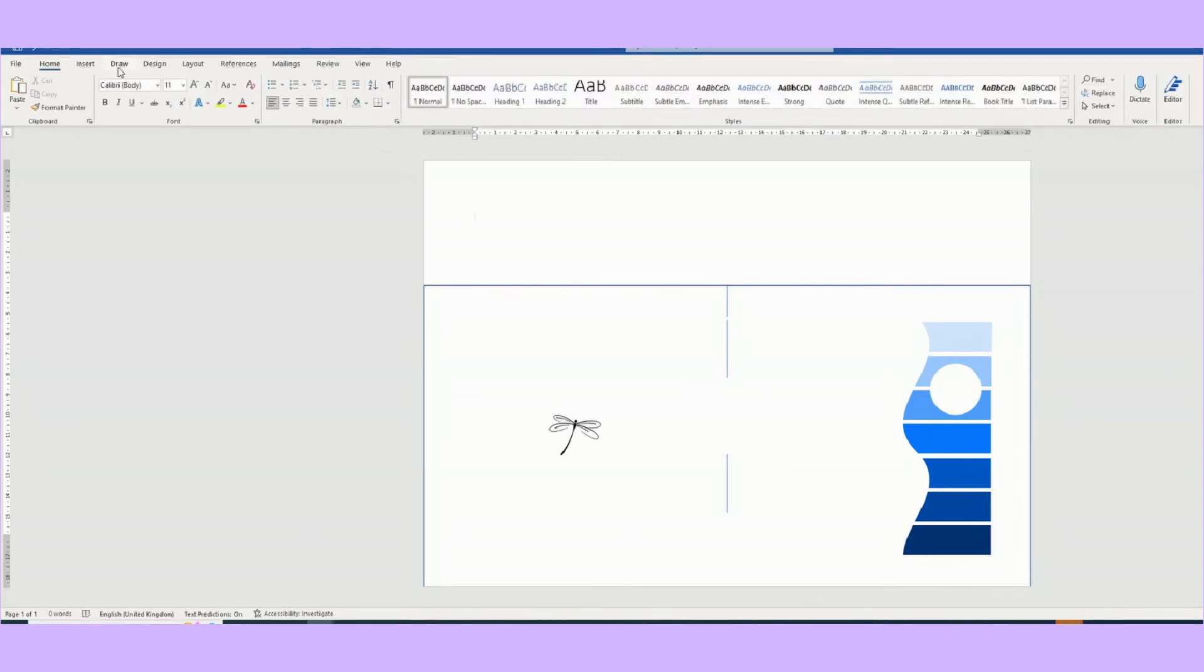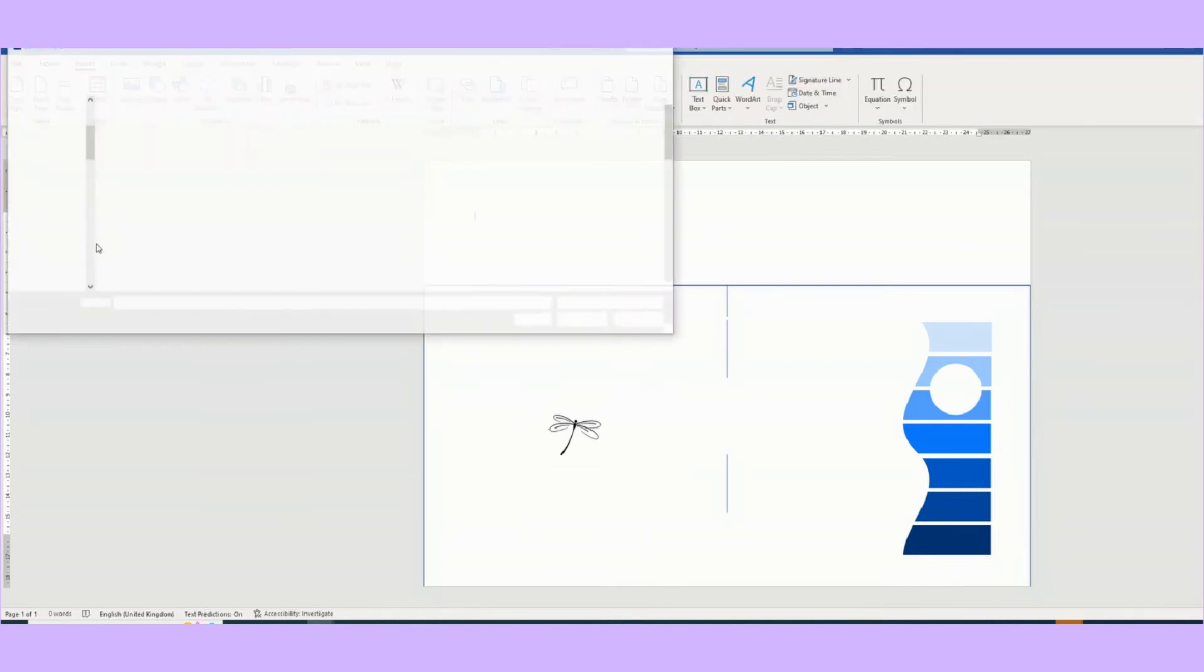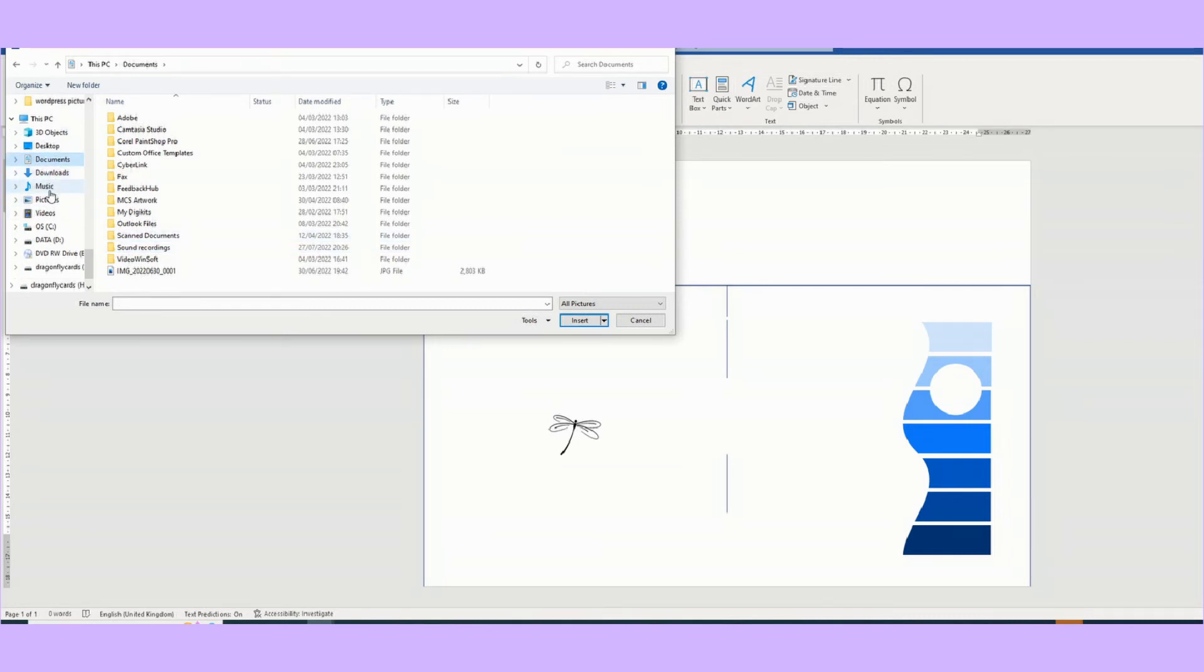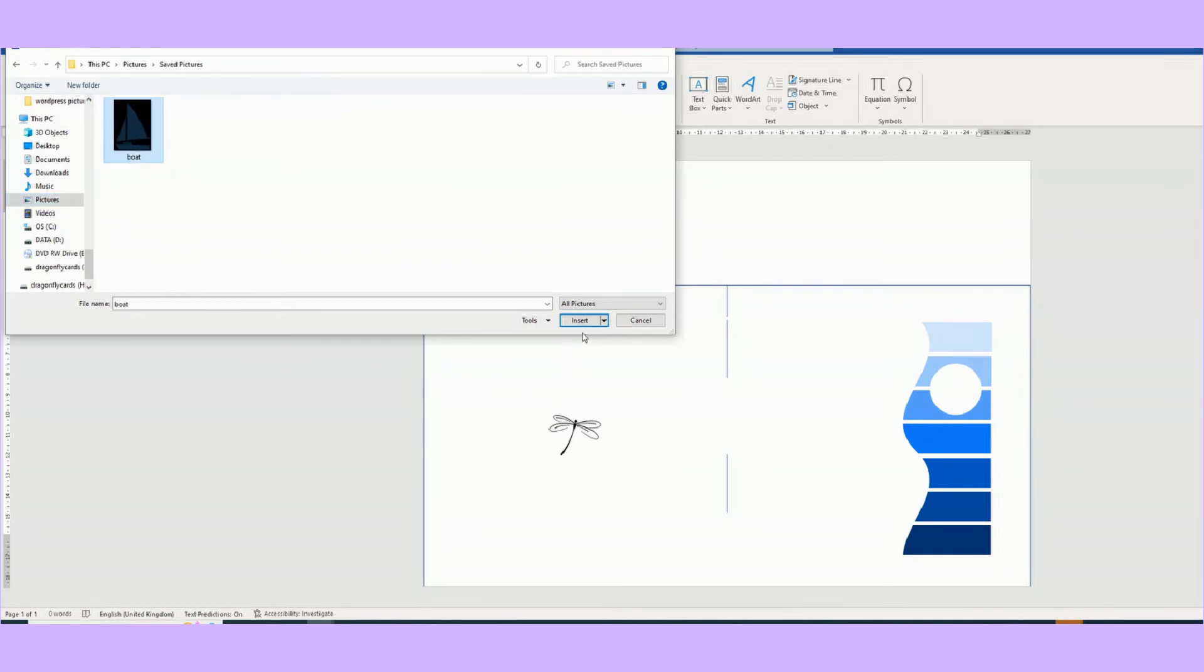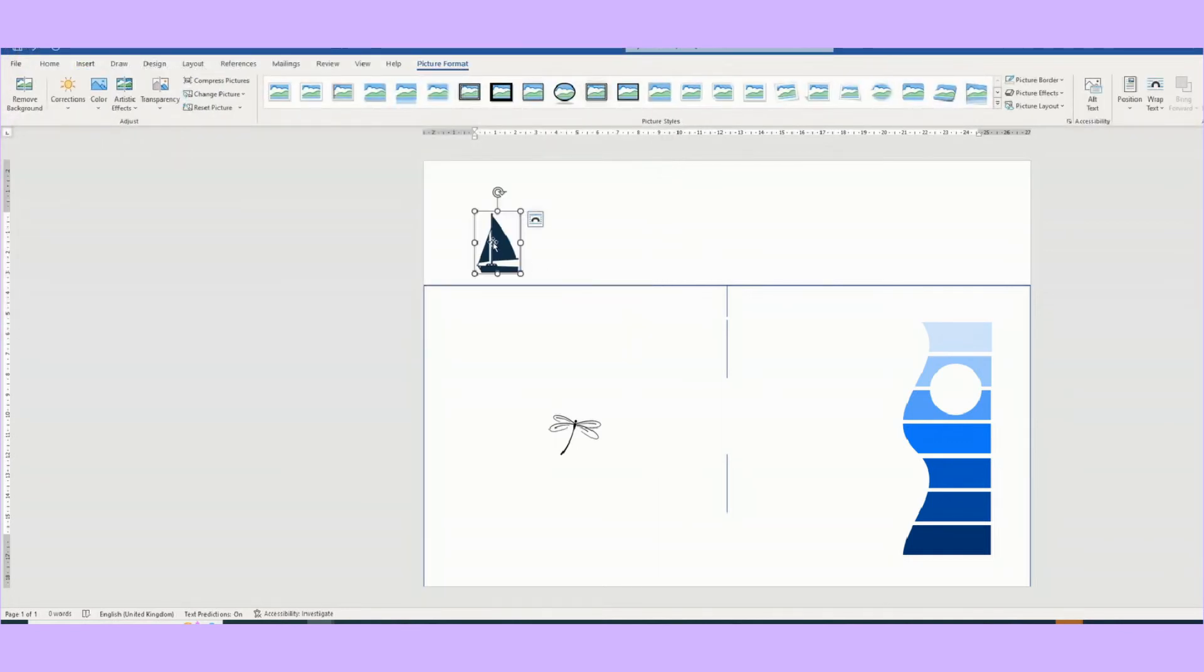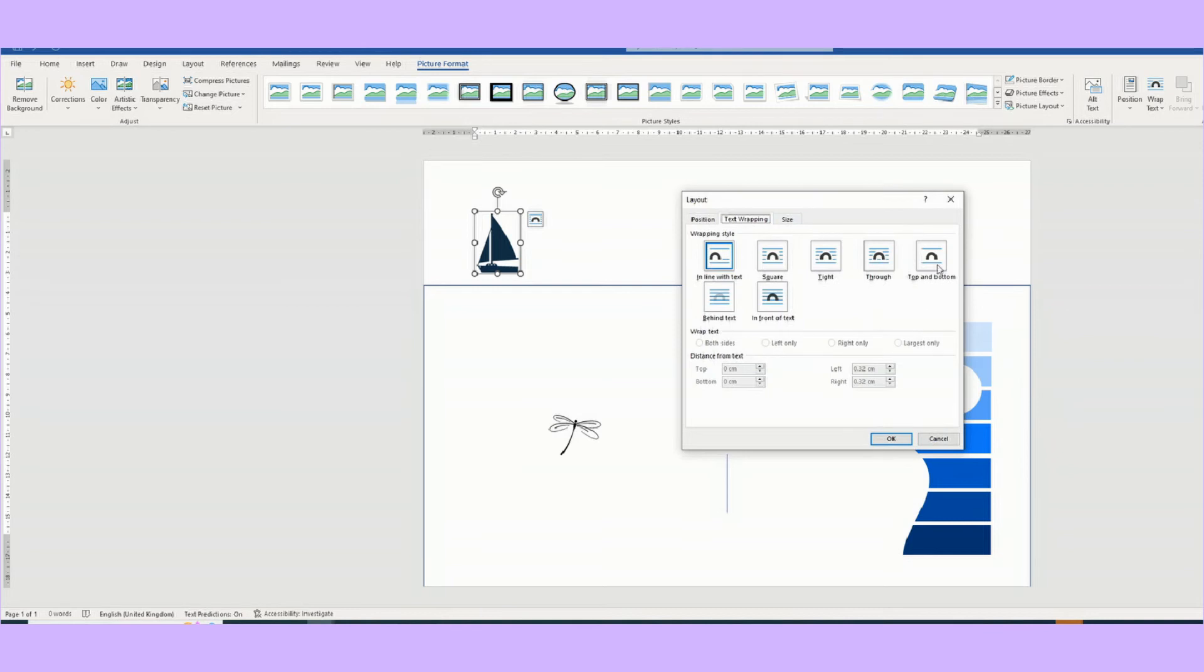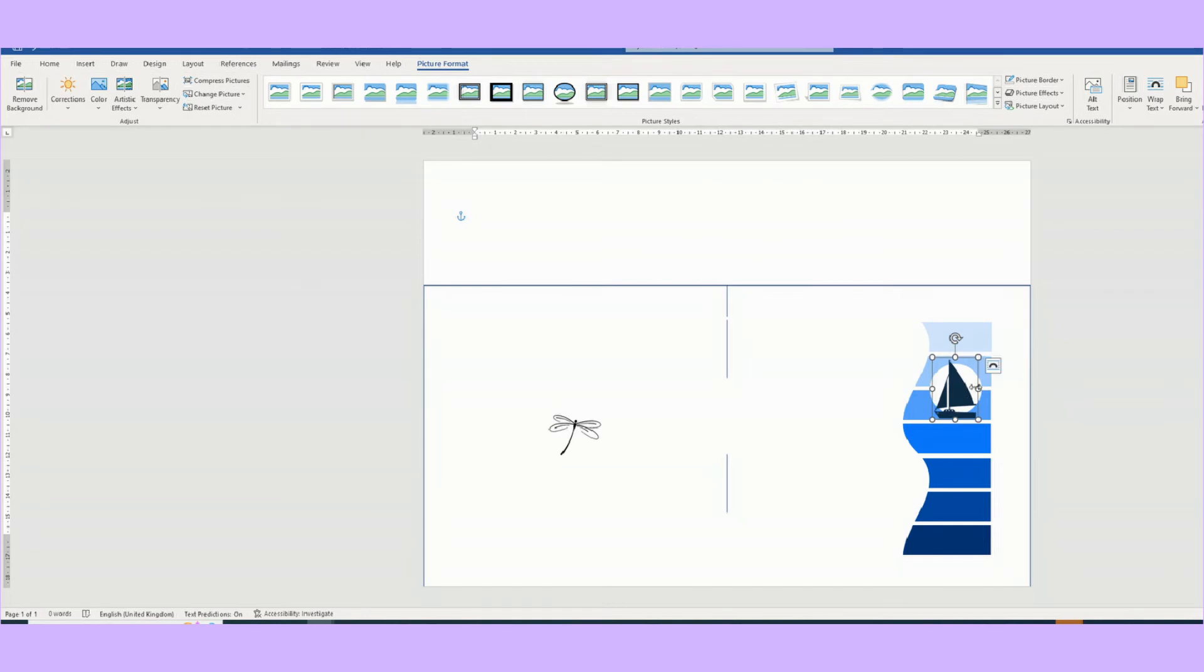And then a boat. So we're going to insert a picture this time. And I've saved it in somewhere. Pictures, save pictures, boat, insert. Okay. And again, as I said, once you've dropped it on your screen, it won't move until you change the layout option. So text wrapping, through, okay. And then we can move it.